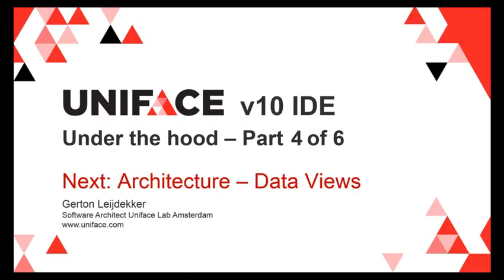Next, let's have a closer look at the data views: the grids, the trees, the input controls, the tab strips, and all that kind of stuff.